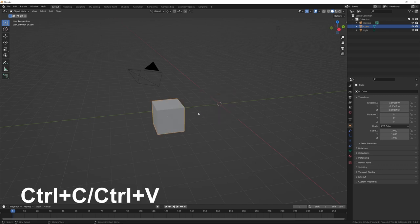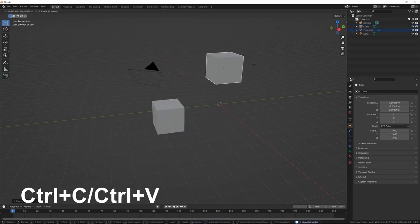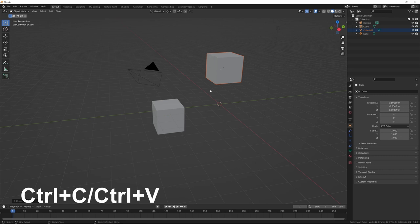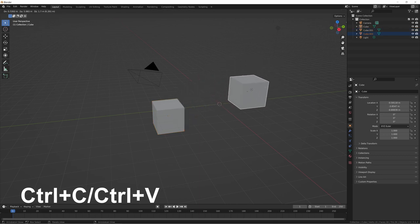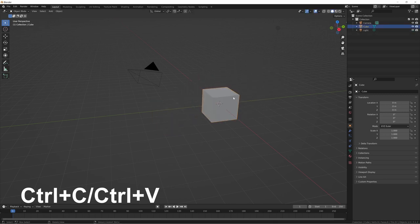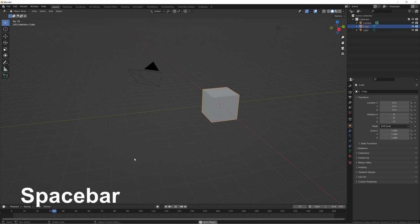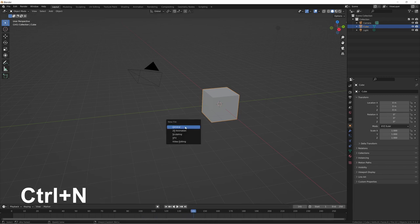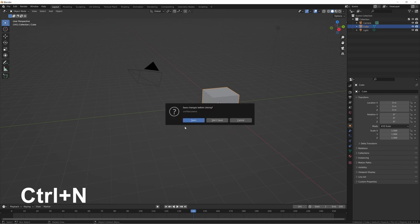Ctrl+Shift+Z redoes what you did, so you can go back and forth. Ctrl+C and Ctrl+V copy and paste, though I personally don't use them much because whatever you paste always goes to the location of the thing you copied — there's a more helpful shortcut for moving things around. Spacebar plays and pauses whatever you have going on — you can see the timeline playhead moving. Ctrl+N lets you select options for creating a new project file.